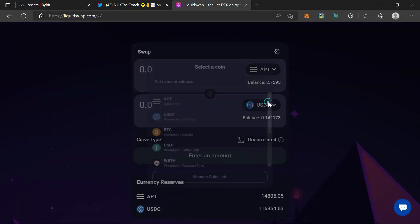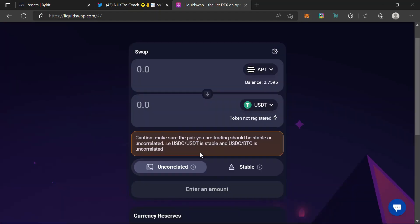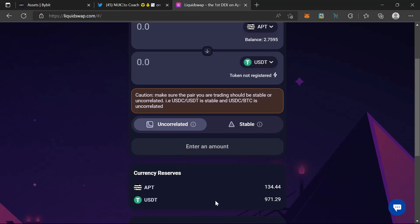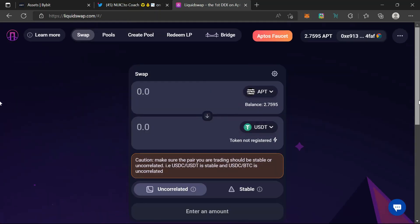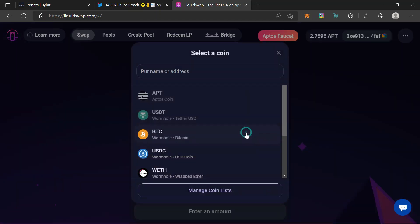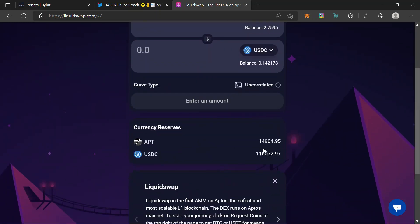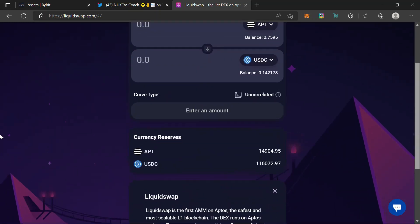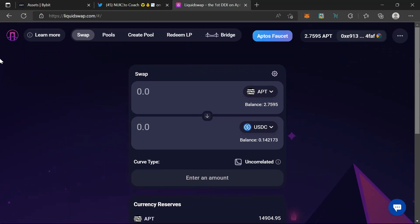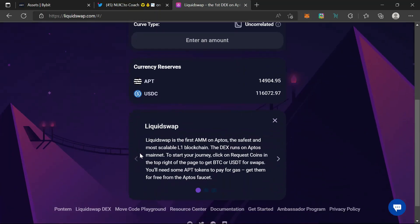USDC kind of has issues here, so we've got currency reserves on 134 USDC and so on. I don't want to touch that so let me just go for USDC — it has a bigger liquidity itself. If you want to read about it, Liquid Swap is the first thing.